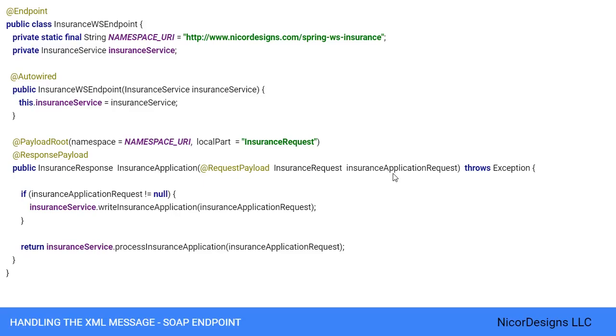Finally, we define an insurance response return type and an @ResponsePayload annotation which indicates to Spring web services that the response message will be the XML insurance response.